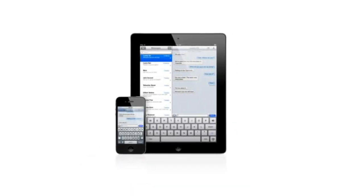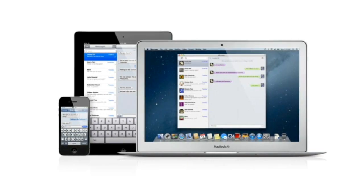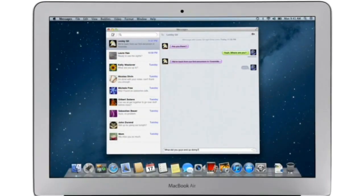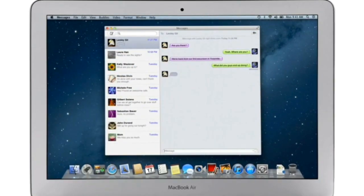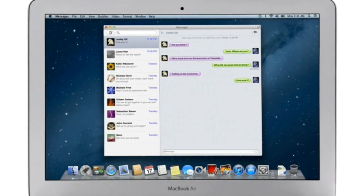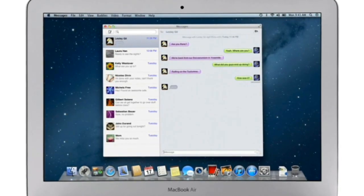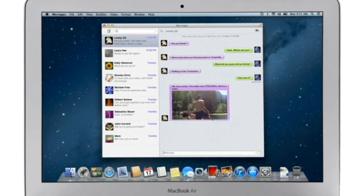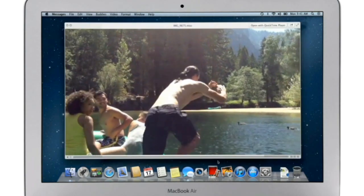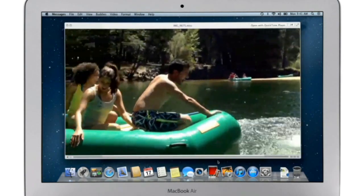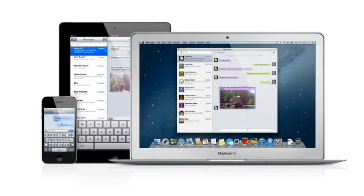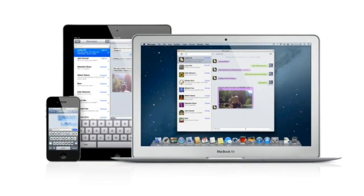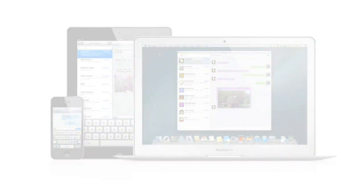iMessage has been a huge hit on iPhone and iPad, and Mountain Lion brings it to the Mac with messages. It lets you send free, unlimited messages from your Mac to anyone on an iPhone, iPad, iPod Touch, or on another Mac. You can also send and receive contacts, photos, and even HD video. With messages, you can start a conversation on your Mac and pick it up on your iPhone, iPad, or iPod Touch.